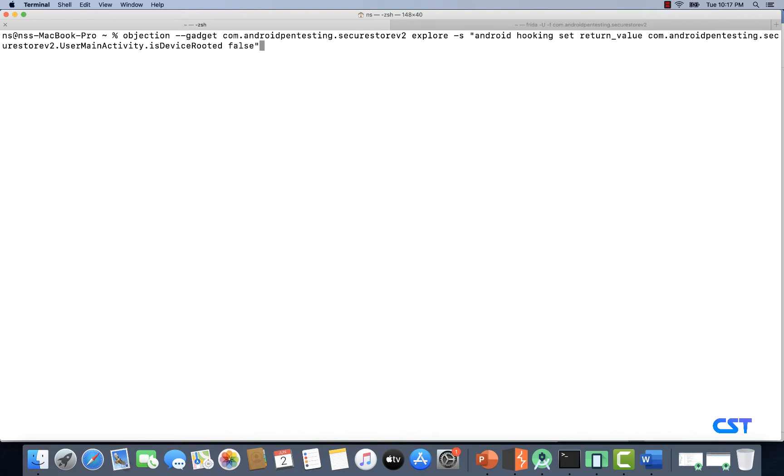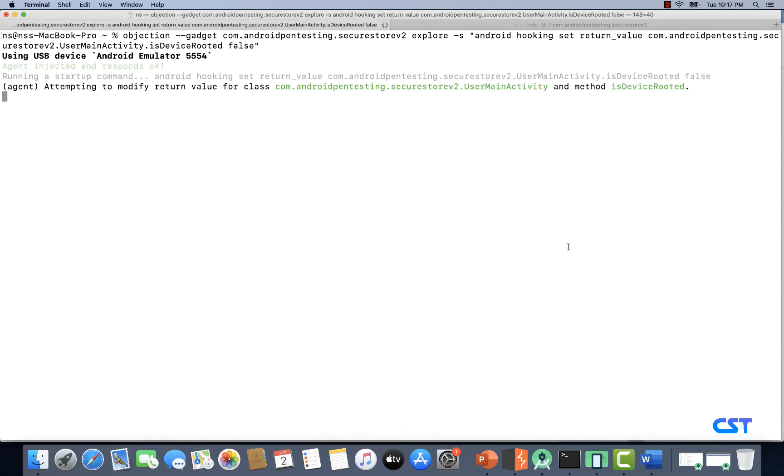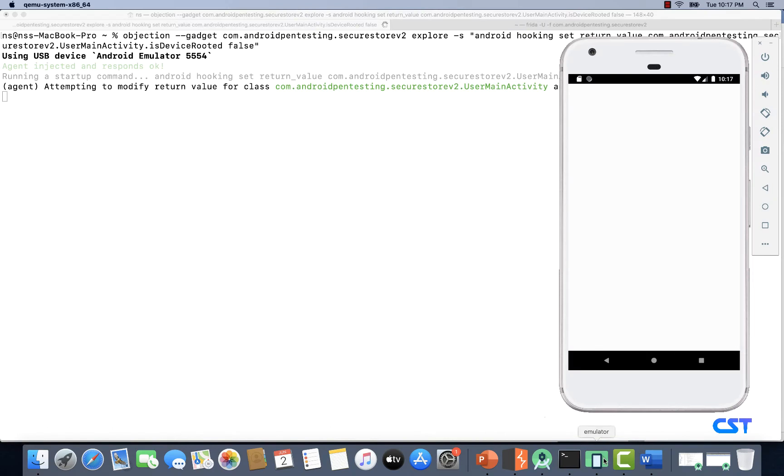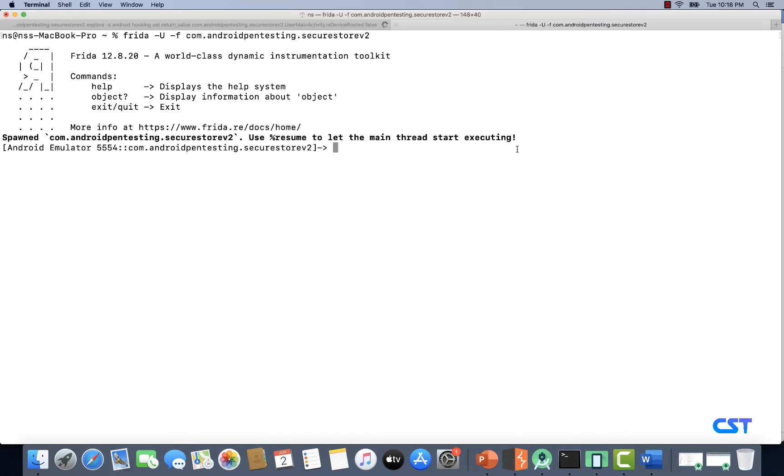Let's type this command like we did earlier. Hit enter and root detection should be bypassed. The application should be launched if we type resume.